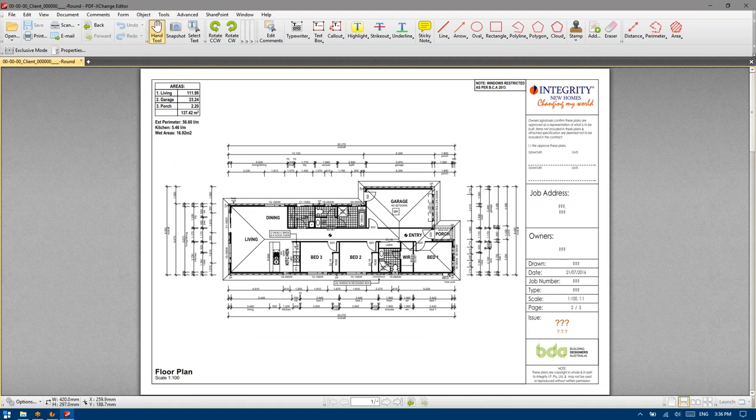Maybe next week, if we don't get this one done in time, we'll then move on to something a little bit harder.